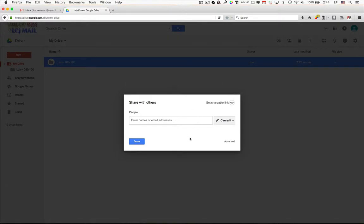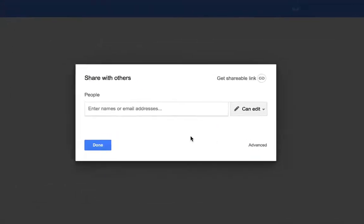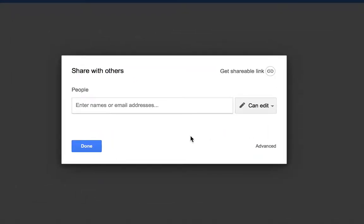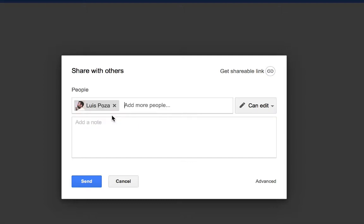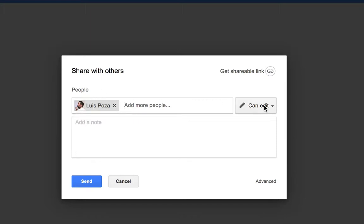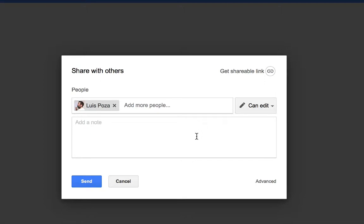Now this allows you to share it with other people, and in this case you're going to share it with me. So where it says people and enter names, you want to type my name. You should see my full email address pop up after you type just a couple of letters. You can hit enter or click on that address, and you'll see that I've been added. Make sure that I am able to edit, not just view, and then add a note which says who you are and what this is.